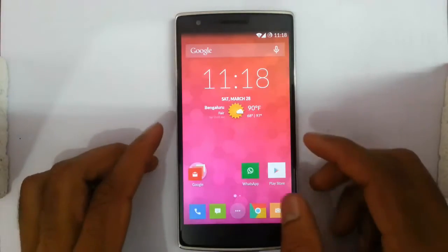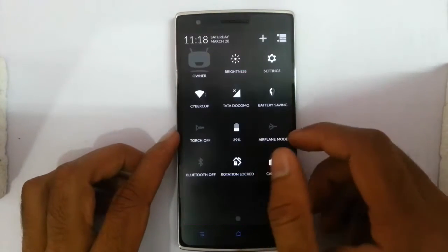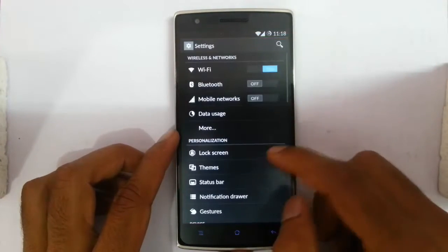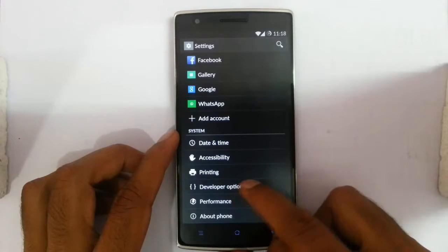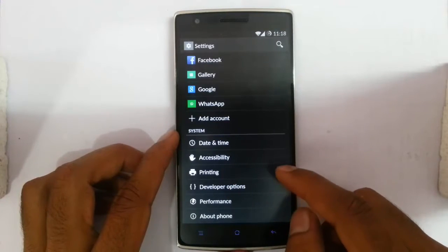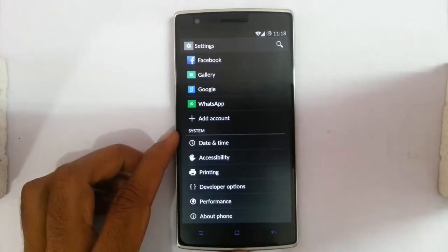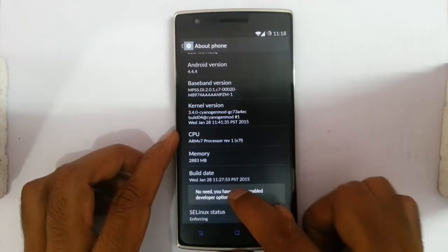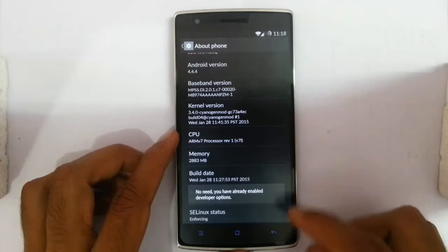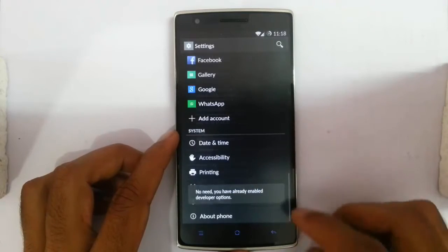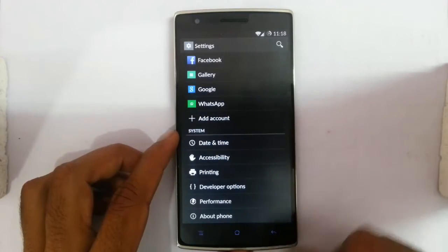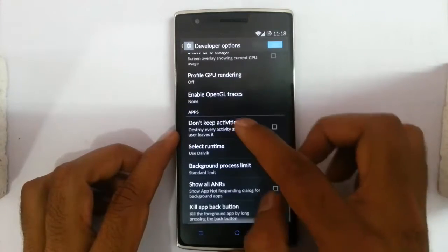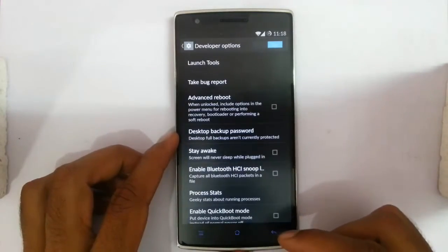Hello YouTube. In this video I am going to walk through all the developer options settings in the OnePlus One. So if you go to the settings menu, you can find these developer options here. If you can't find it, just go to About and then tap the build number 7 times. You will become a developer and then you will get these developer options. There are many options, and I will discuss all of them now.